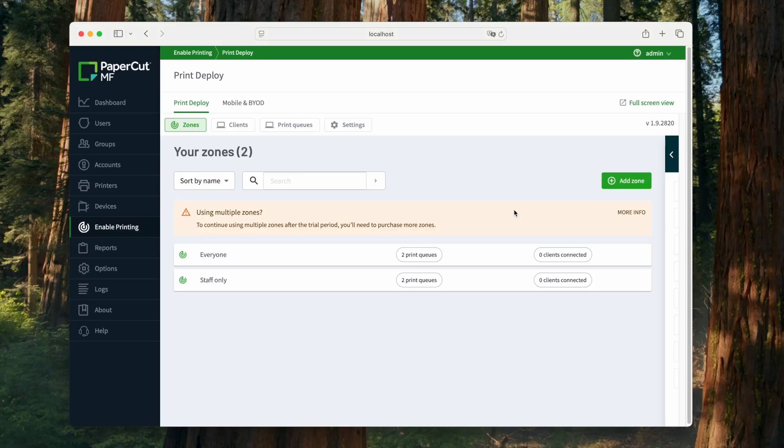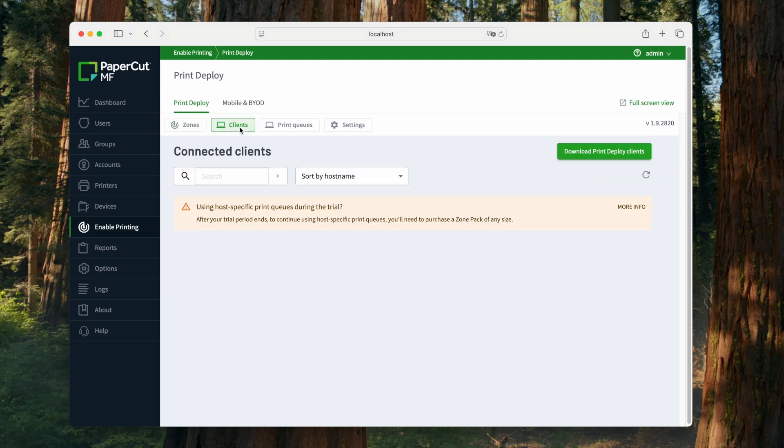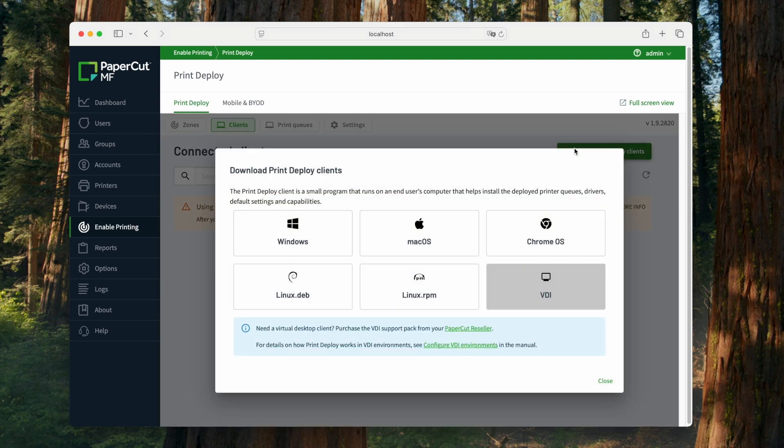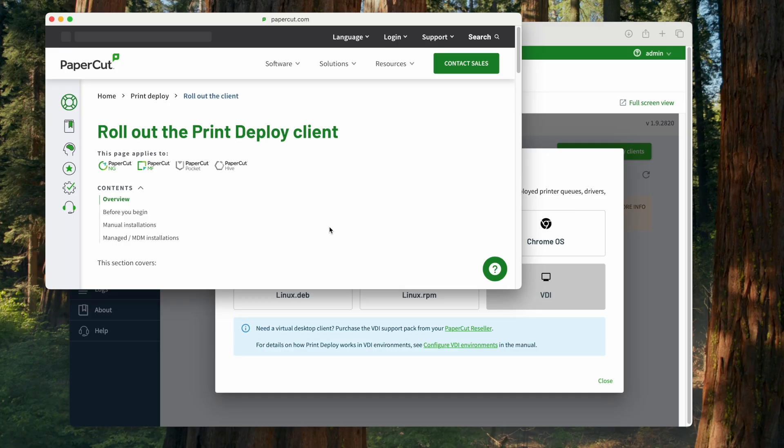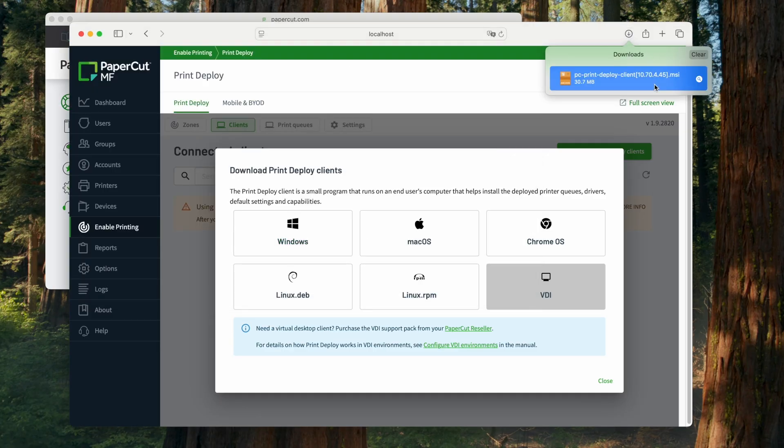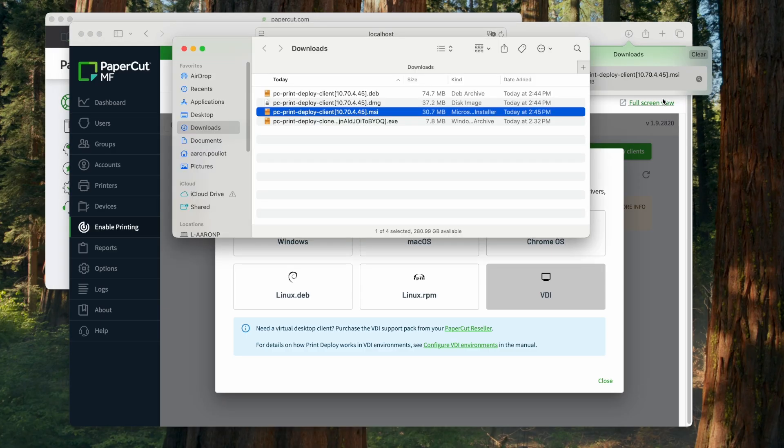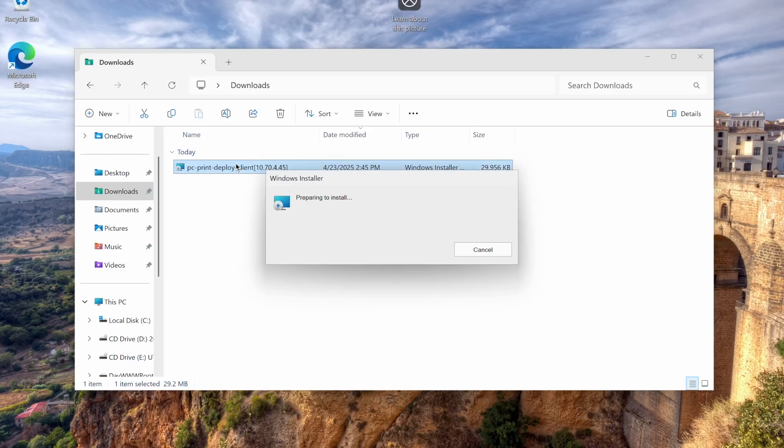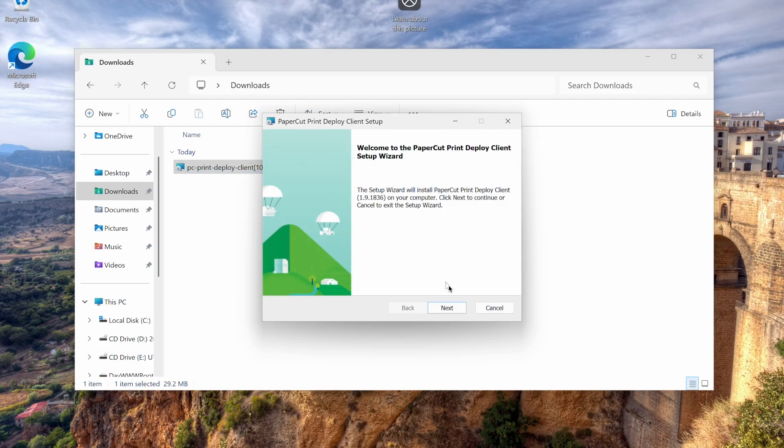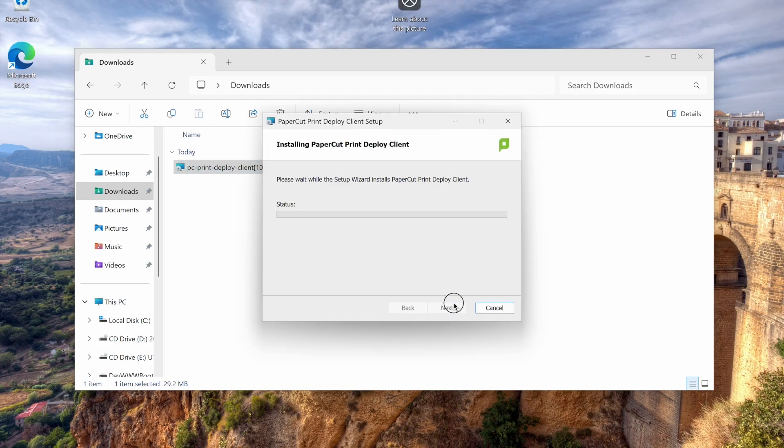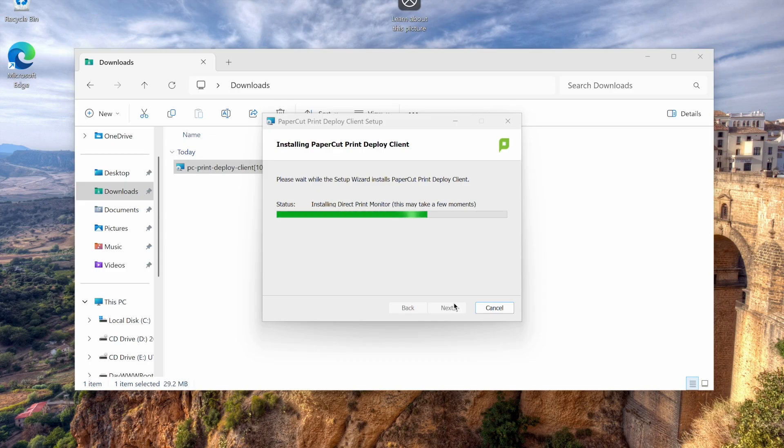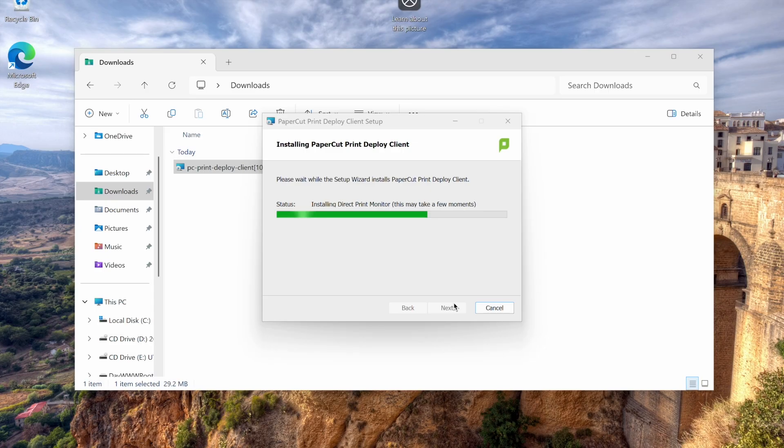To get things up and running, I'm going to download the Windows client and install this on a PC. So I click clients, then download print deploy clients. I choose Windows and then I can see an article pop up with instructions along with the MSI added to my downloads folder. Over to my user's computer, you can see I've copied the installer to my downloads folder. Importantly, this installer contains the IP address or host name of my print deploy server in square brackets to know where to find the print deploy server. This keeps the installation light with no need for configuration files or scripts, but it also means you can't delete this part of the file name. I double click on it to run, then next, and then finish.